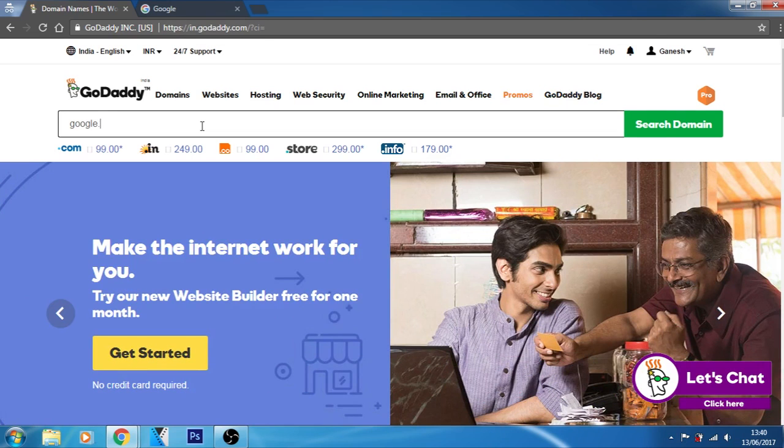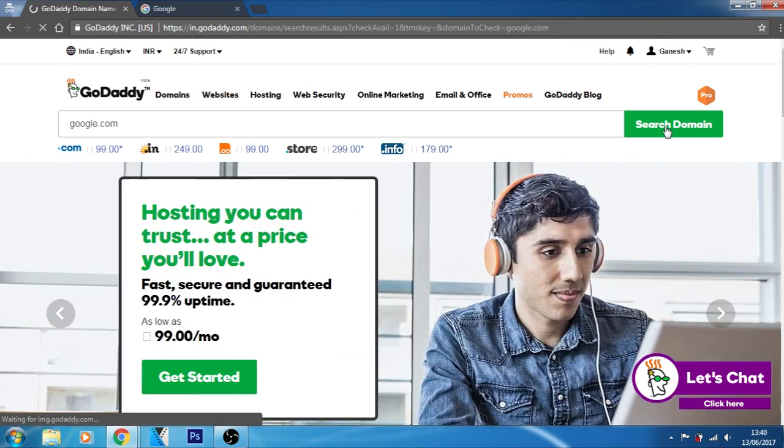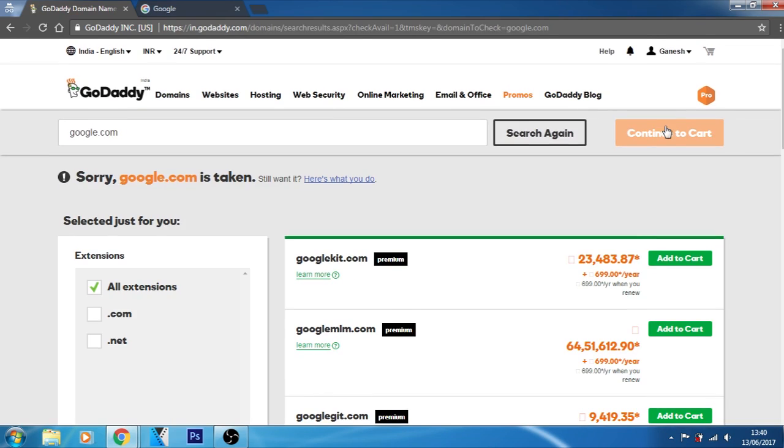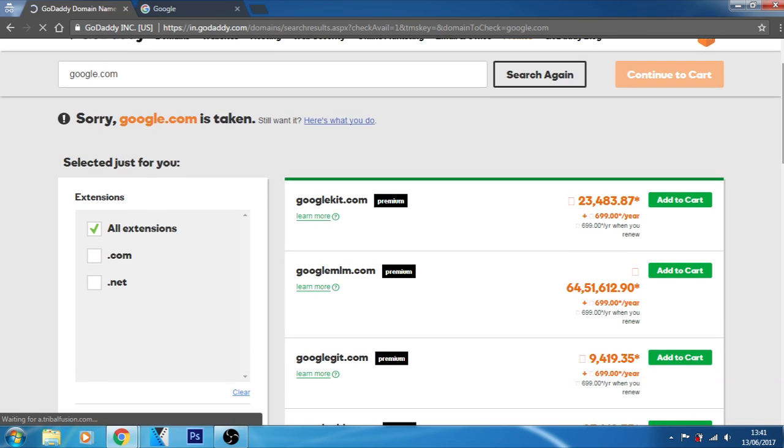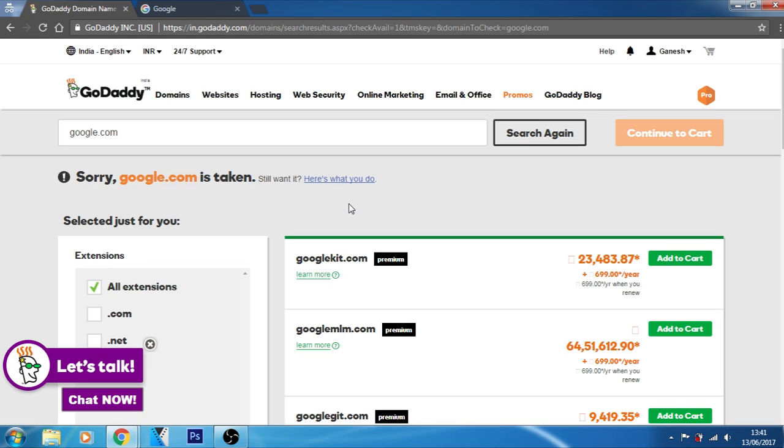Let's see what it will say if we type and try to choose this google.com domain. Okay, google.com is taken. Now here as you can see this google.com is already taken. Again, these are the related websites which you can choose if you want to choose googlekit.com. If you want to purchase this website, you can purchase it. Oh that's too much. It's taking too much amount from us.